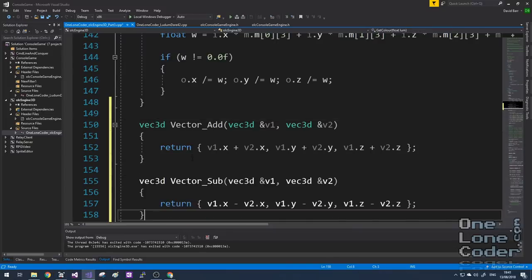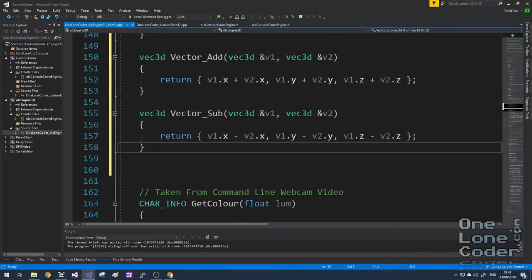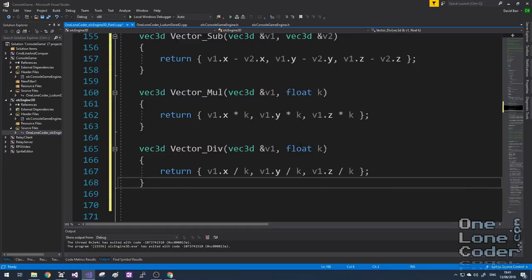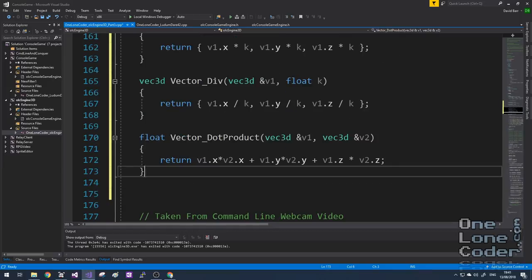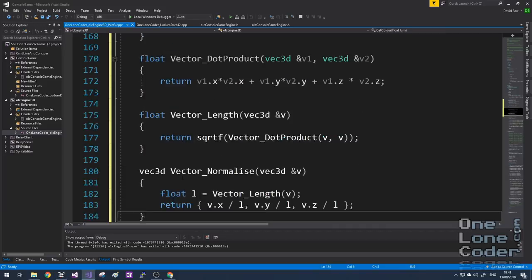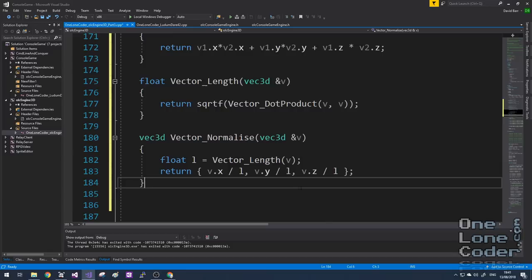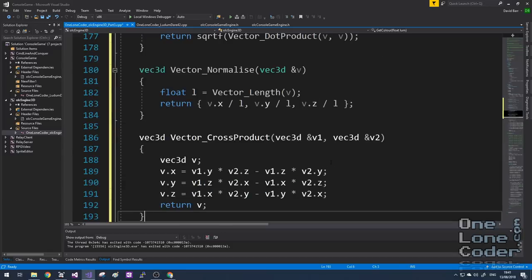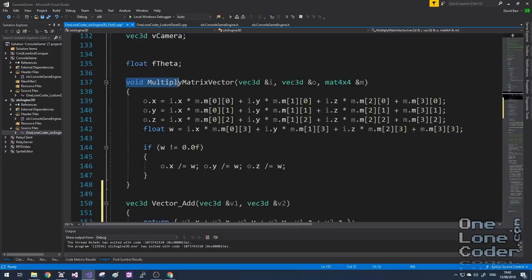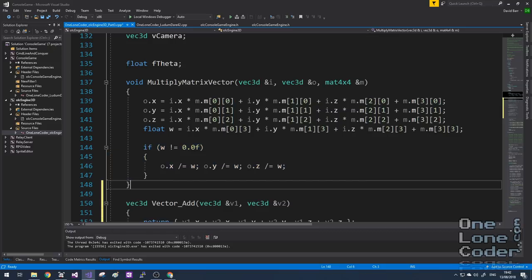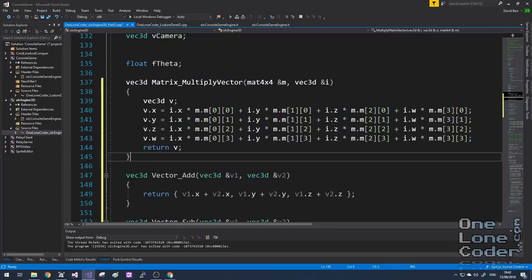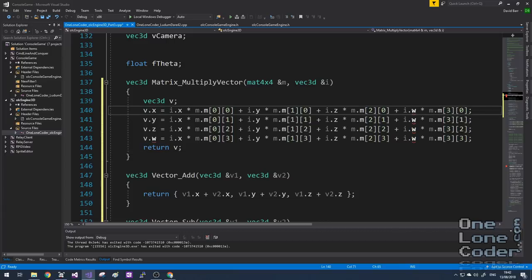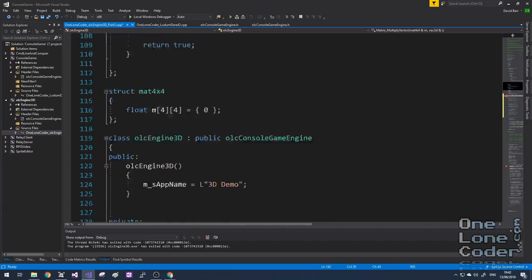If you have a vector_add function, you also need a vector_subtract function, scaling functions for multiply and divide, a dot product, normalising and getting the length of a vector, and the cross product is quite useful too. We already have a multiply_matrix_vector function but it does some weirdness to normalise the final result. I want my new library to be consistent, so I'm replacing it with matrix_multiply_vector, which introduces a fourth term requirement into the vector class.